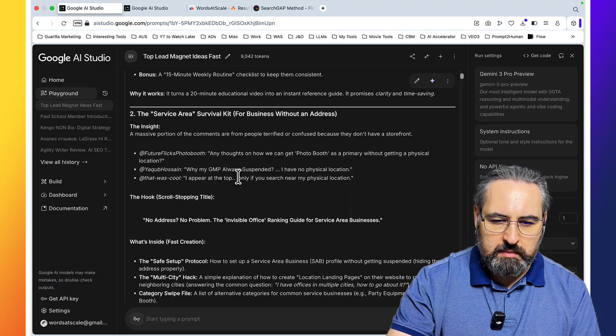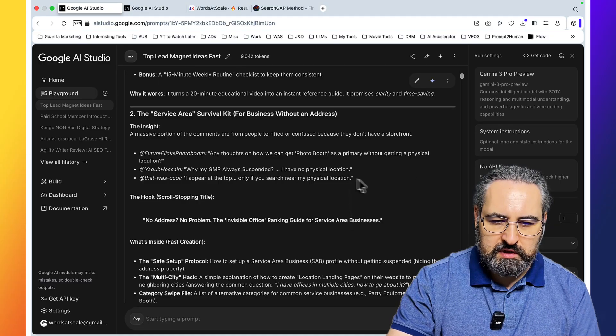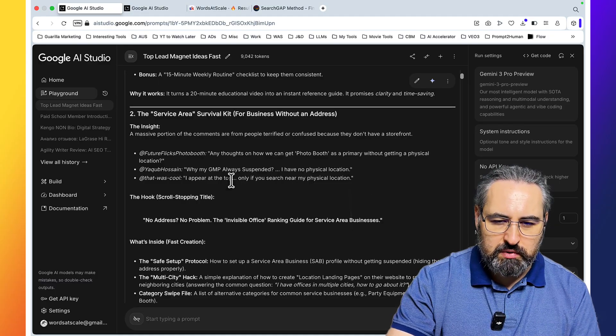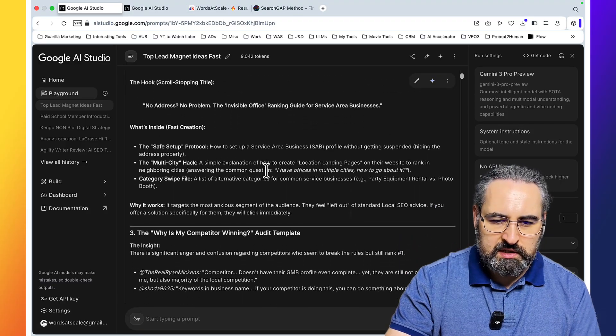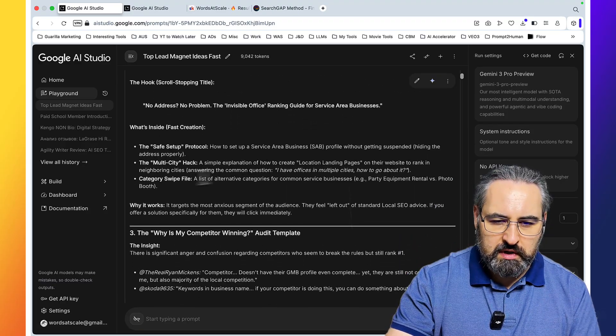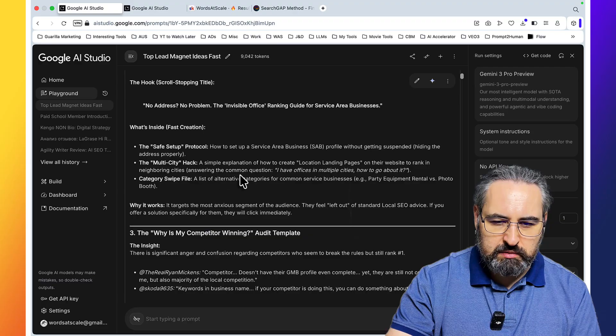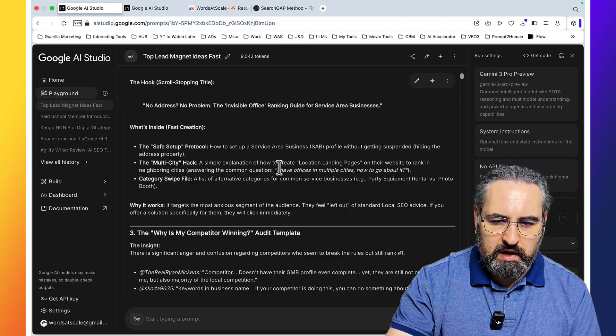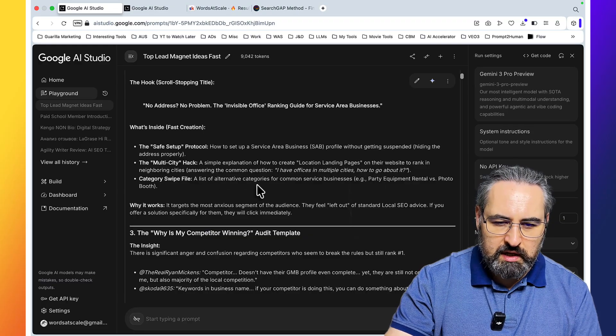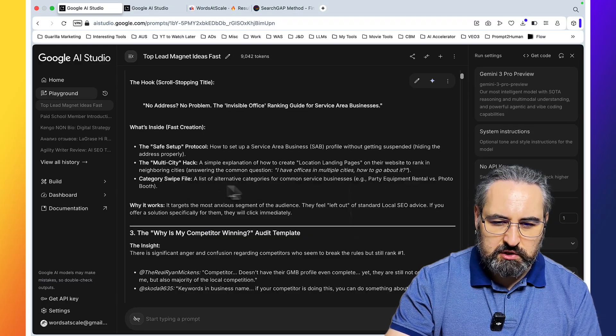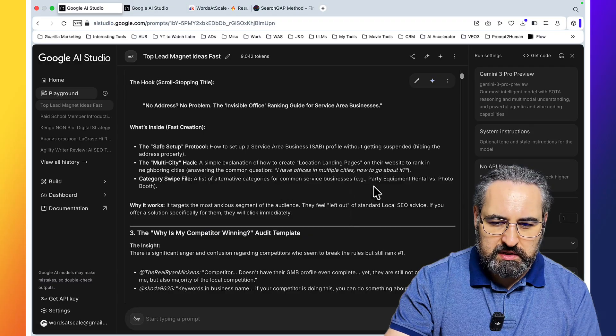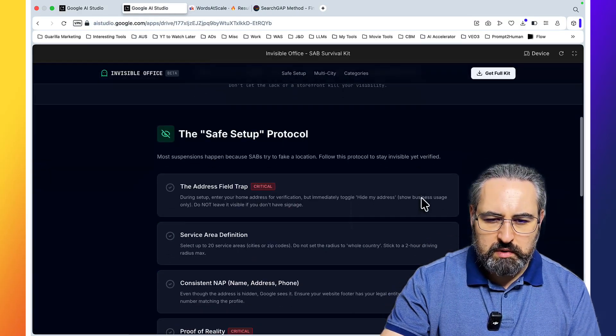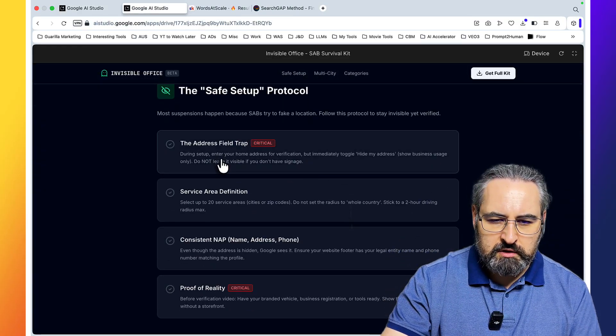Any thoughts on how we can get a photo booth as a primary without getting a physical location? Why my GMP always suspended? I have no physical location. I appear at the top only if you search near my physical location. What's inside? The safe setup protocol, the multi-city hack and simple explanation of how to create location landing pages, and category swipe file, a list of alternative categories for common service businesses. Let's try this.